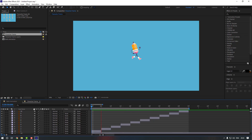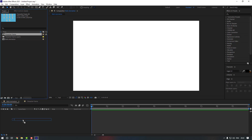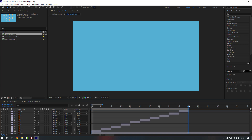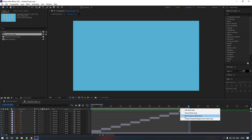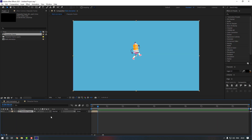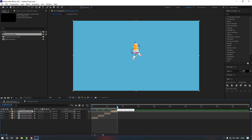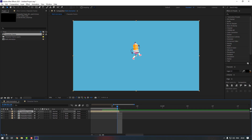Now let's go to our main composition and move the walk animation in. Right-click and select Trim Comp to Work Area. Go back to the main composition, duplicate the layer, go to the end, press N, and move the duplicate into position.